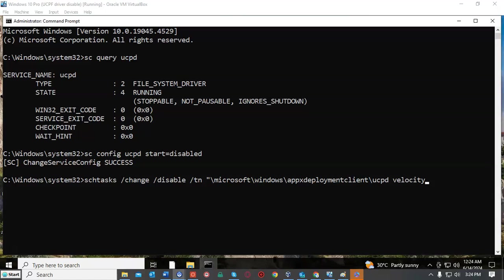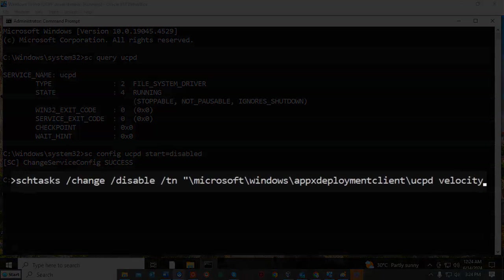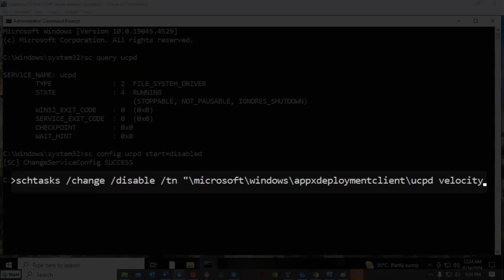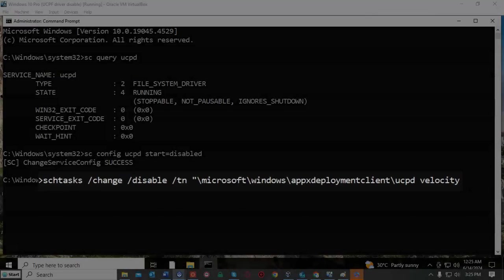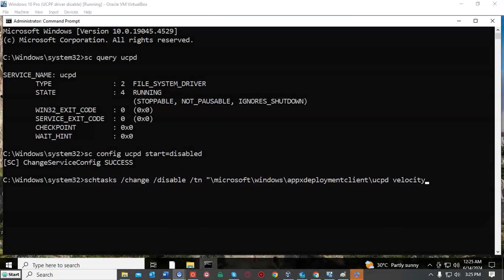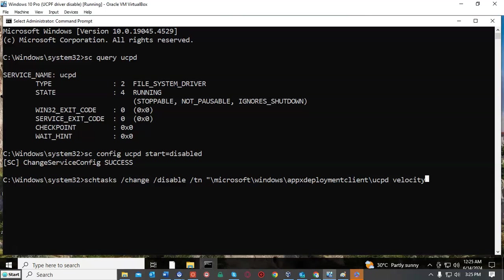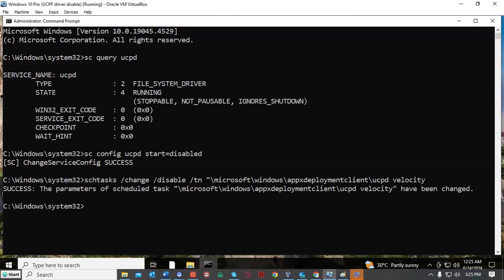Now to prevent this from happening we're going to type the following at the command prompt: schtasks space forward slash change space forward slash disable space forward slash TN, and in quotes we're going to type backslash Microsoft backslash Windows backslash AppXDeploymentClient backslash UCPD space velocity. Once we have all that typed in correctly we're going to go ahead and hit enter, and it immediately comes back telling us that we have successfully disabled that scheduled task from running.